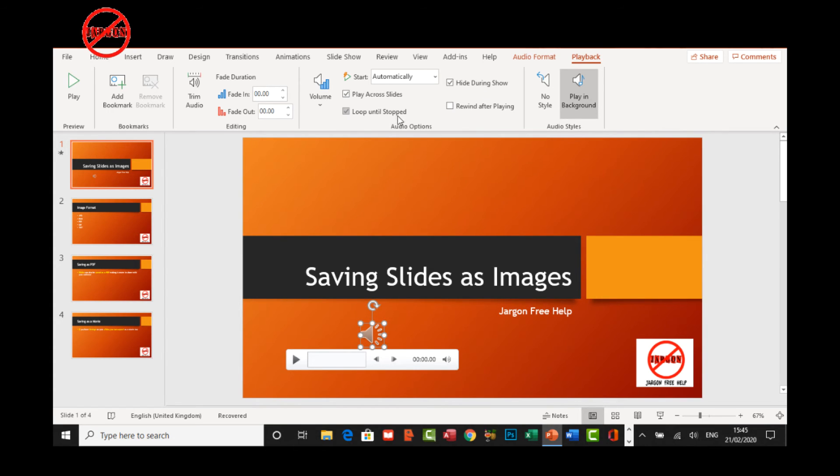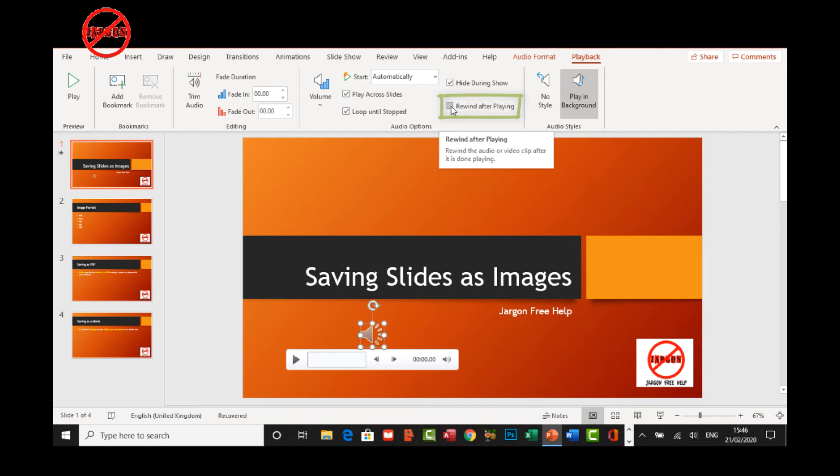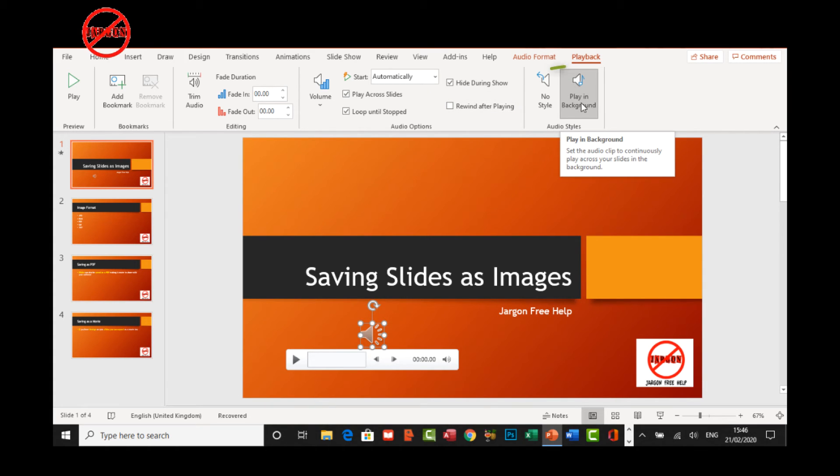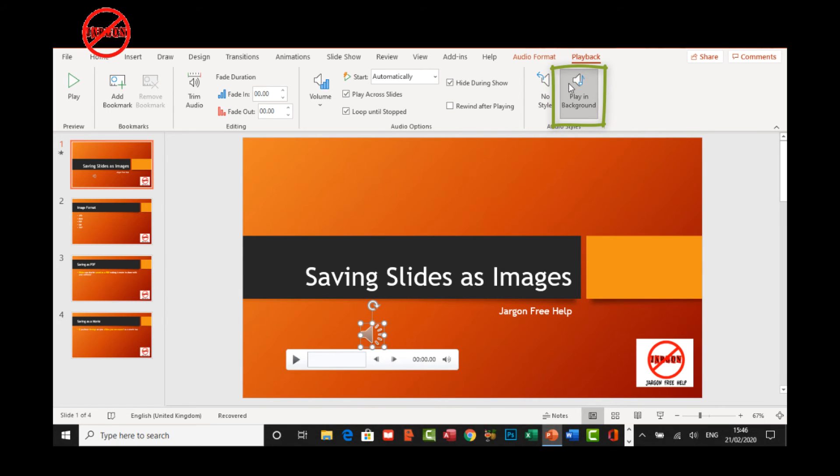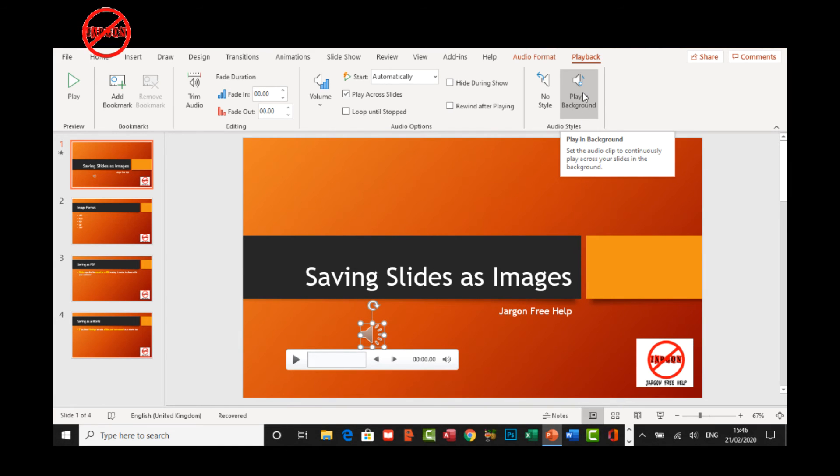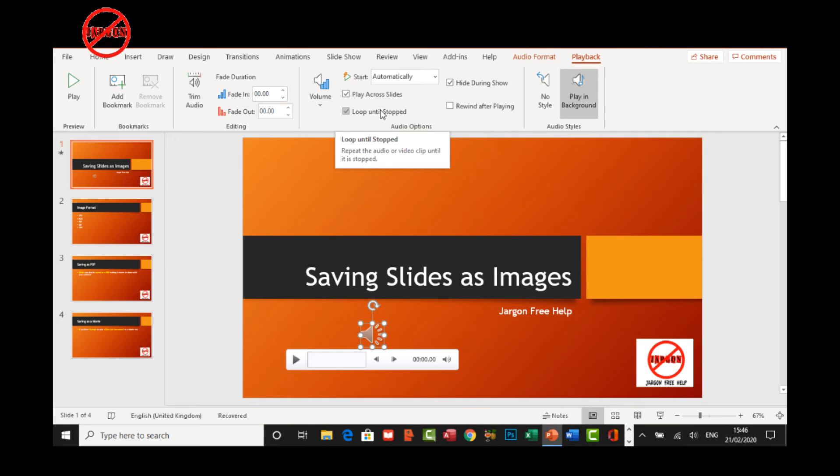If you wanted it not to loop, you can get it to rewind after playing. You can see now it has actually done this play in background. It's selected. Let me turn that off. It's no longer done that. If I choose play in background, it ticks all those various bits.